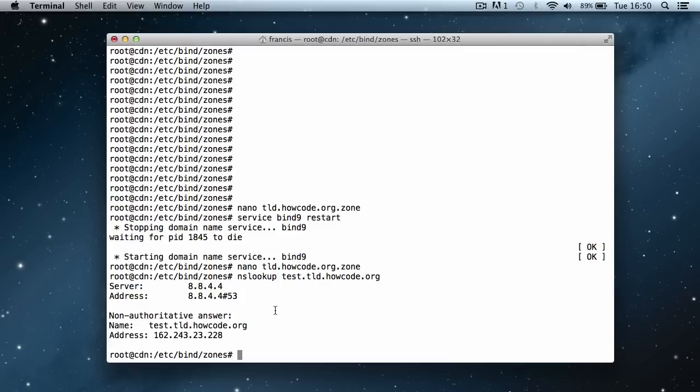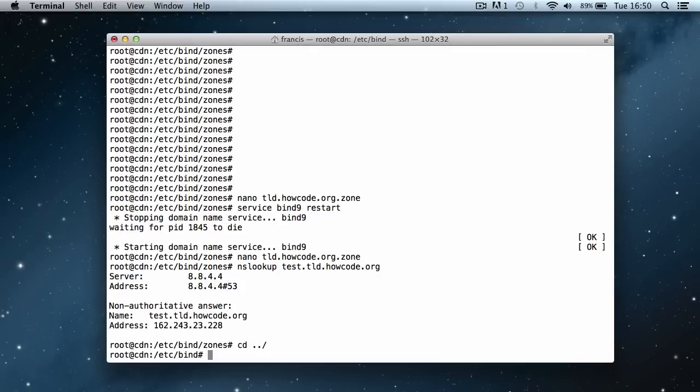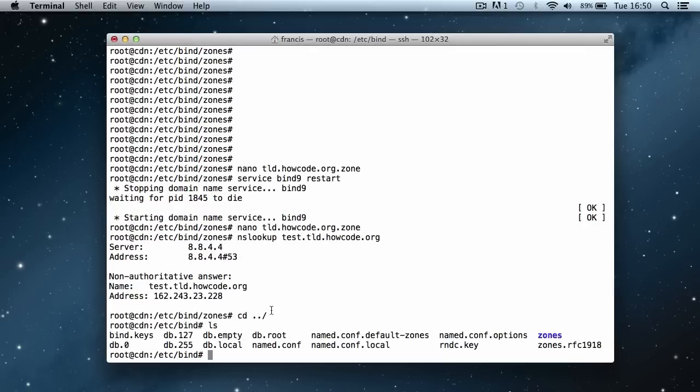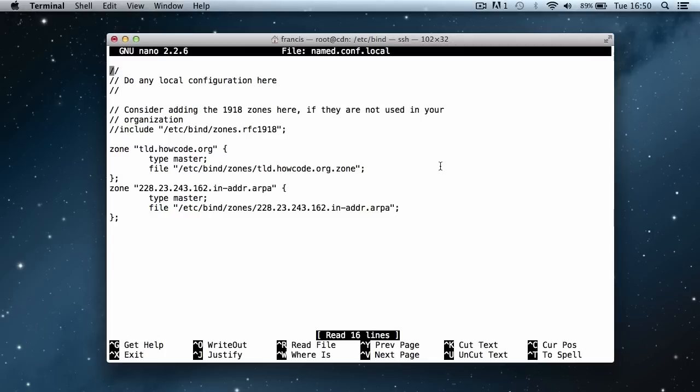What I'm going to do is cd back into the bind directory. I'm going to list the files and open up named.conf.local. So I'm going to say nano named.conf.local and hit enter.